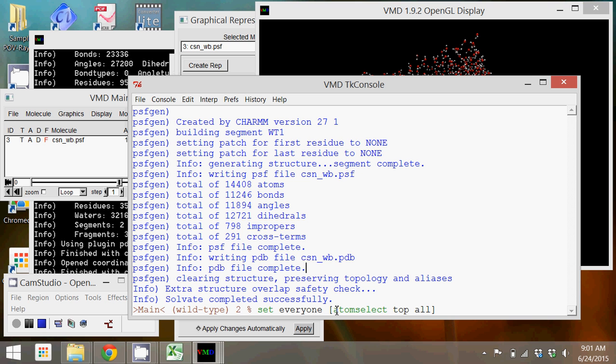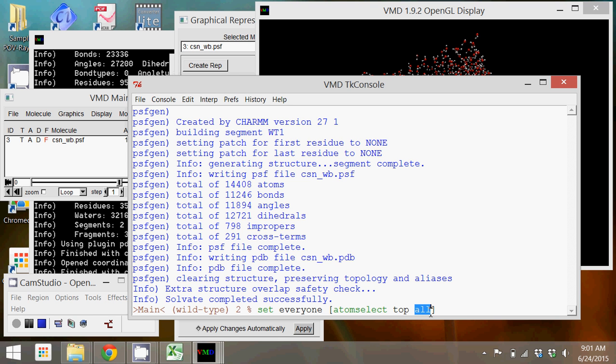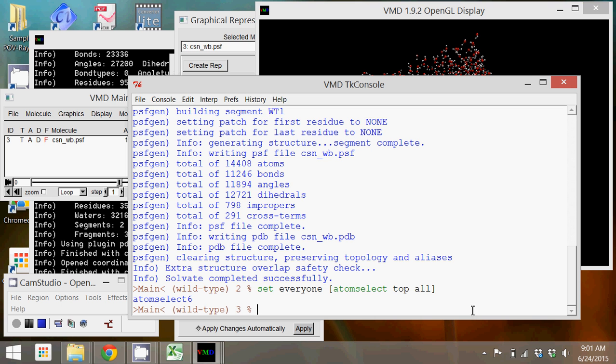I can then use the keyword measure, the minimum and maximum of that structure. That's going to give me the minimum and maximum XYZ of that structure, and I'm going to get that from my variable everyone. So the dollar sign just says get the data that's stored in the variable everyone. If I hit enter I get a set of coordinates.